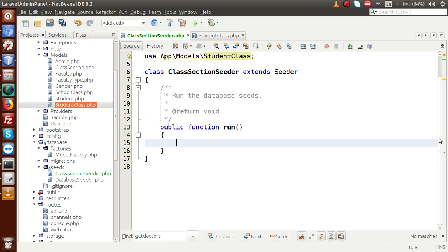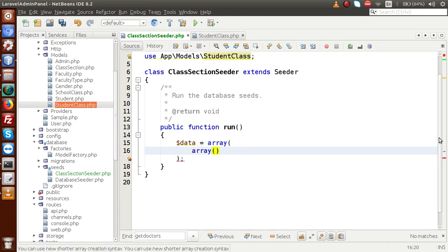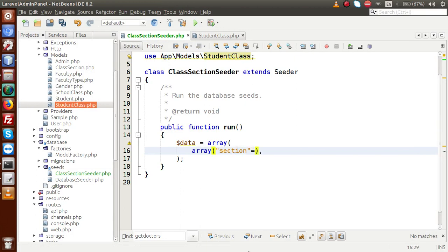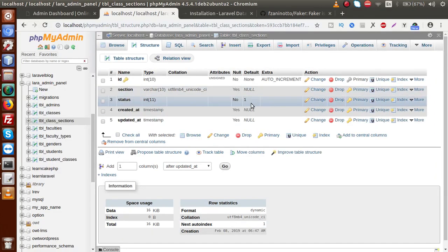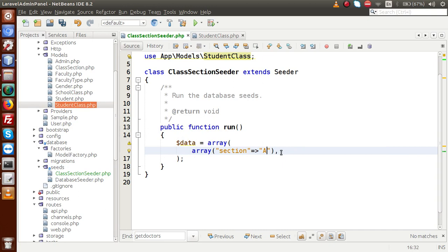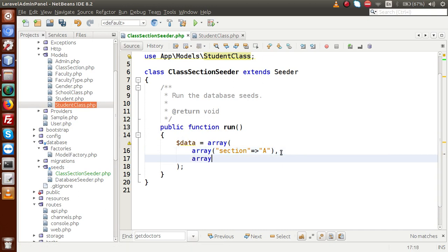Now firstly we have to make our data points. So let's say data, it is an array. We are going to insert this data inside our table. Inside this array we have to provide multiple arrays as values. The columns we have are section and status. Let's say section A — status has a default value of 1, so we are not going to provide the status. Then another row with section B.